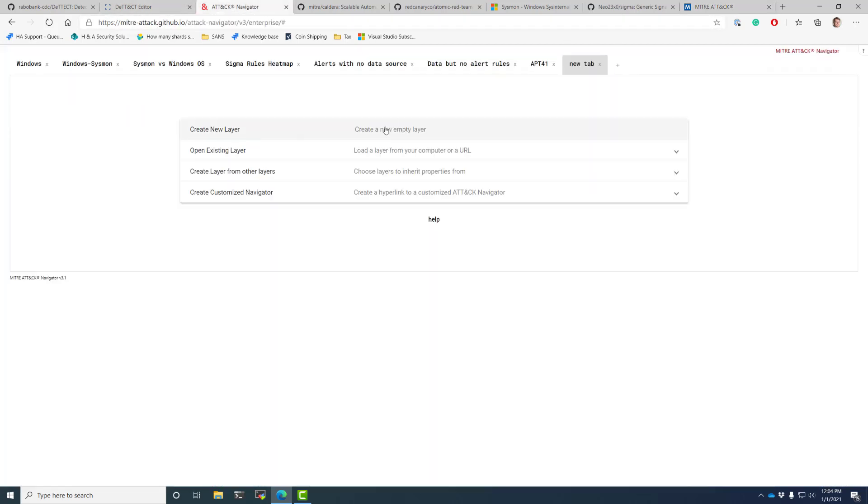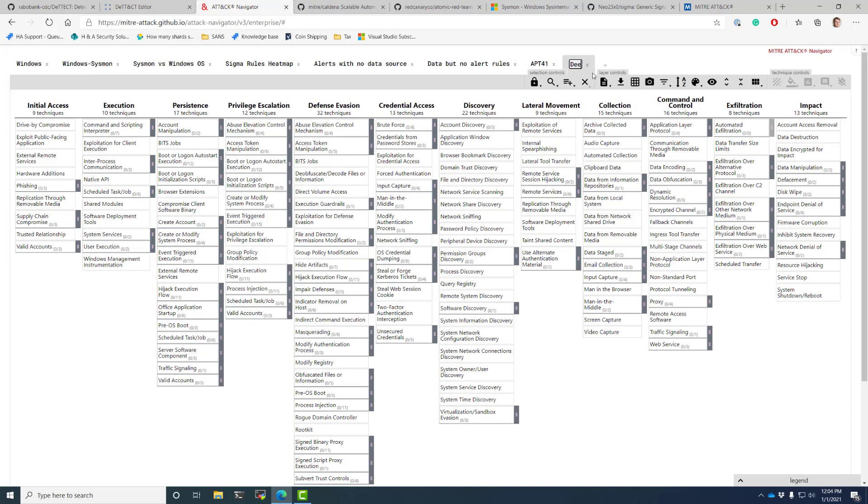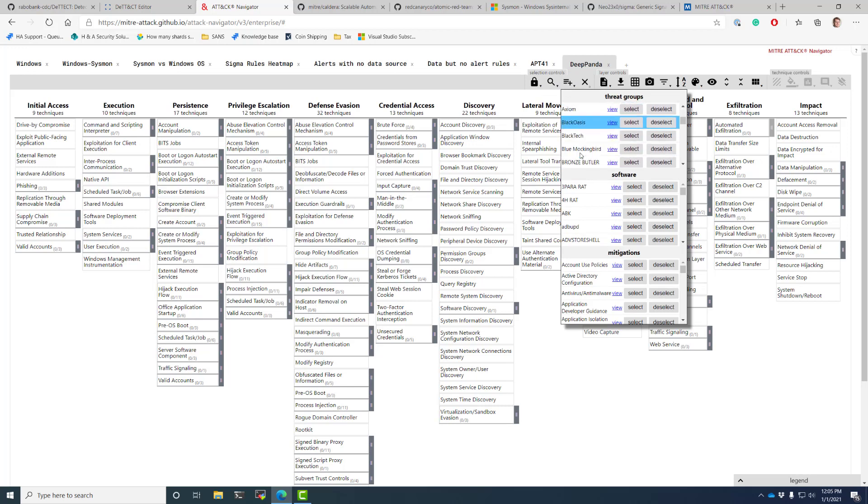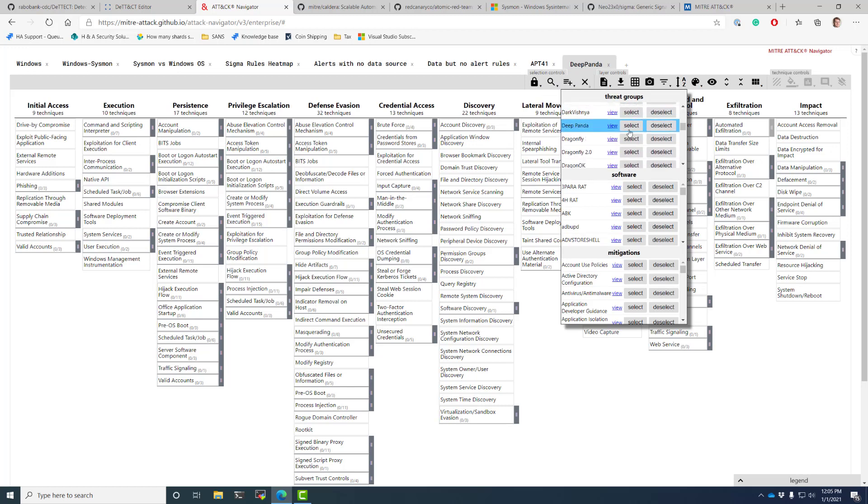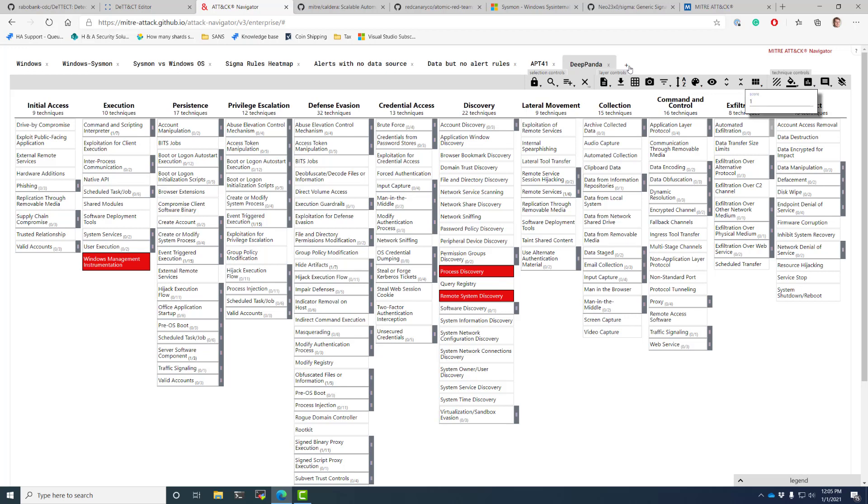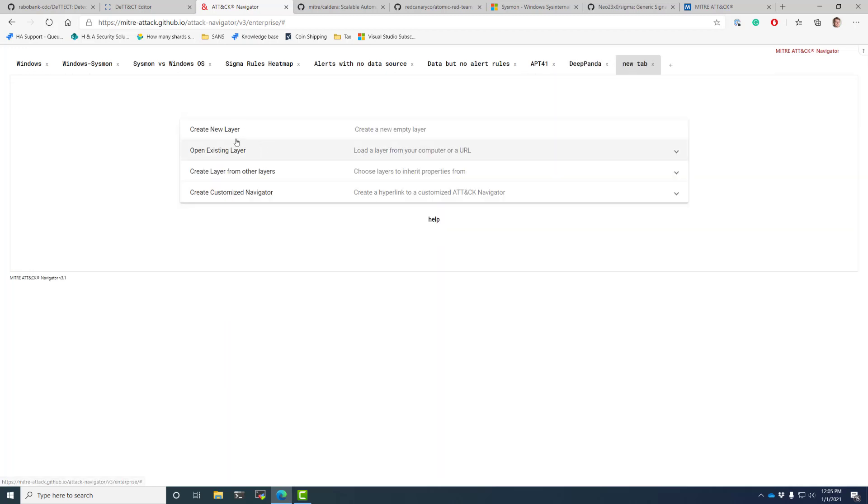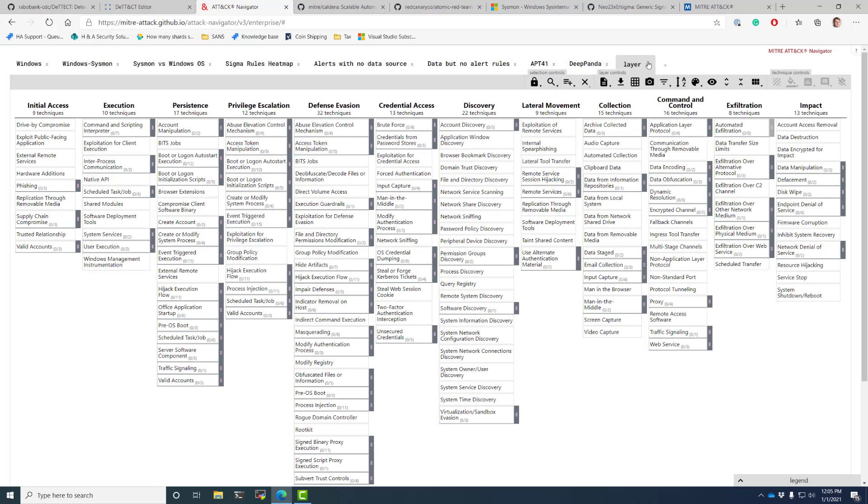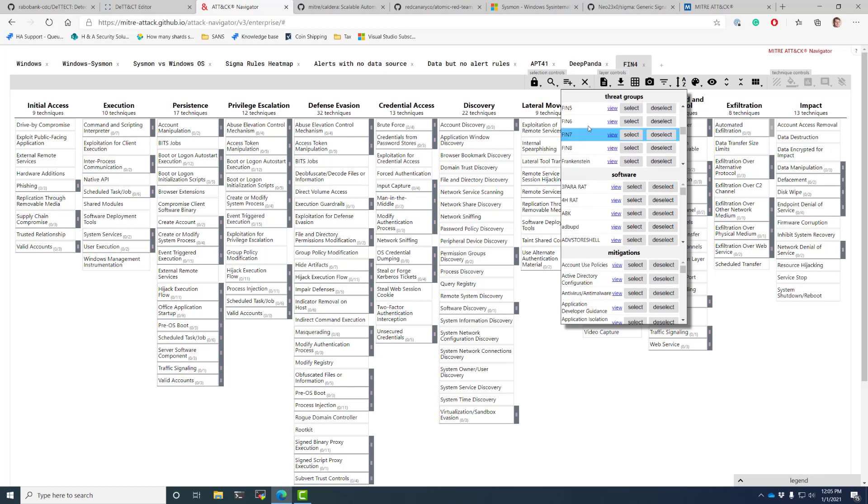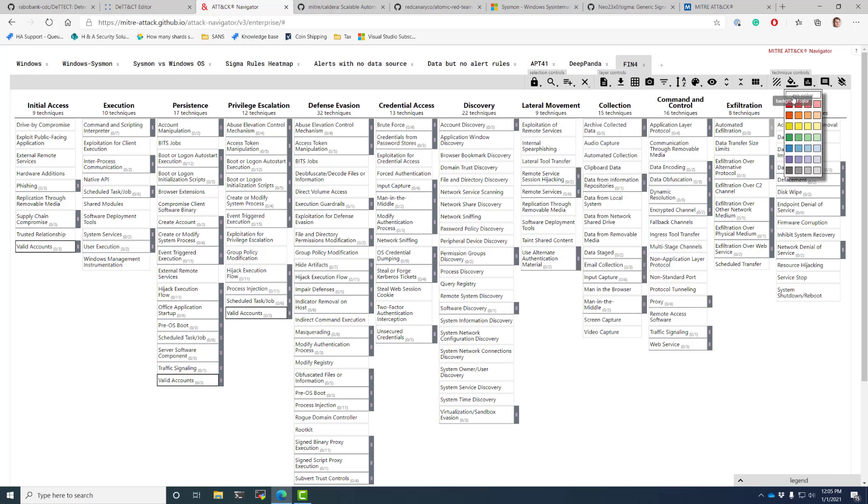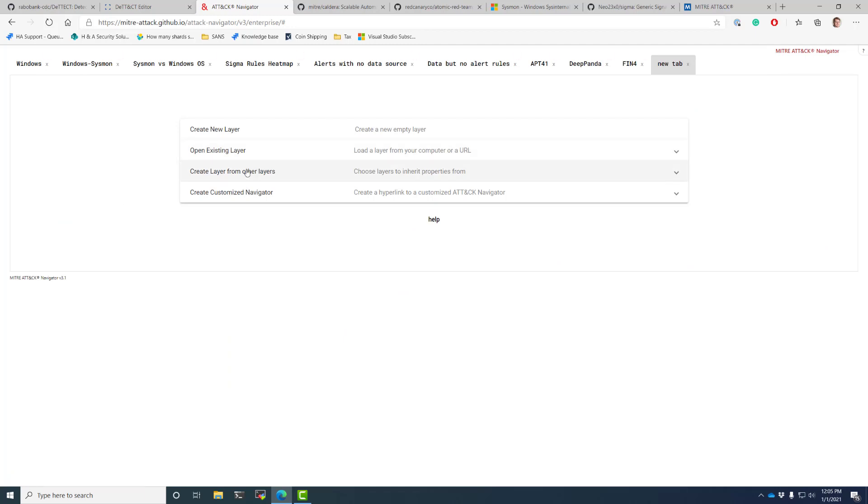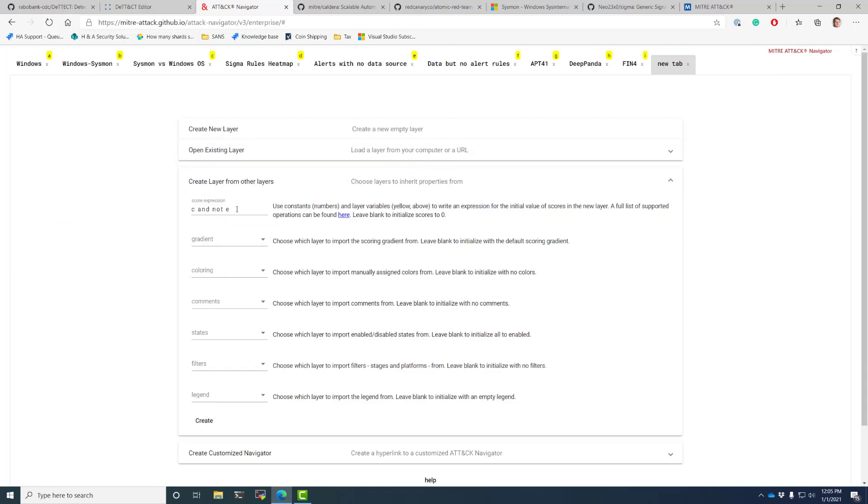So create new layer, deep panda, and find it in here. Deep panda. Select, I'm going to set a color. Give it a score of one, and then I said FIN 4. There is a maximum number of layers I can go, which is why sometimes I'll do this exercise in a different window, but we'll be okay. FIN 4, select, we'll color code it, and give it a score.